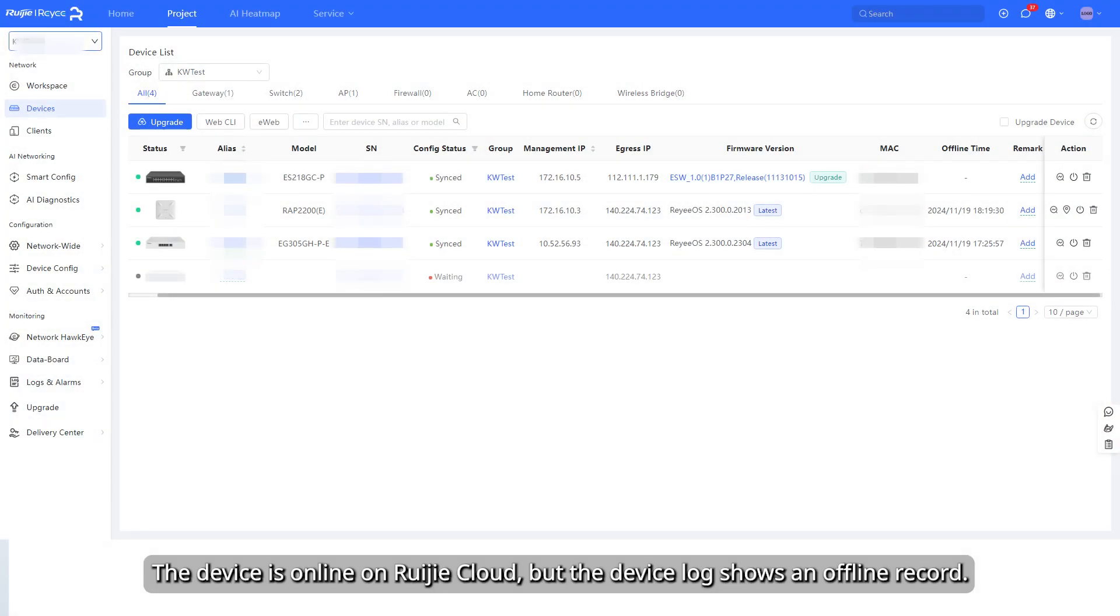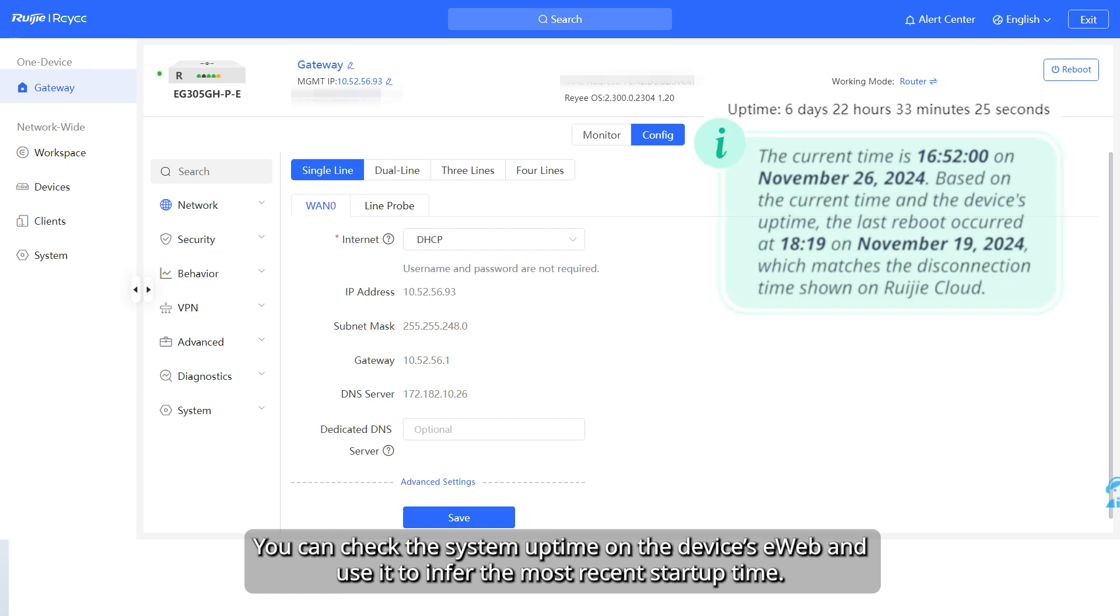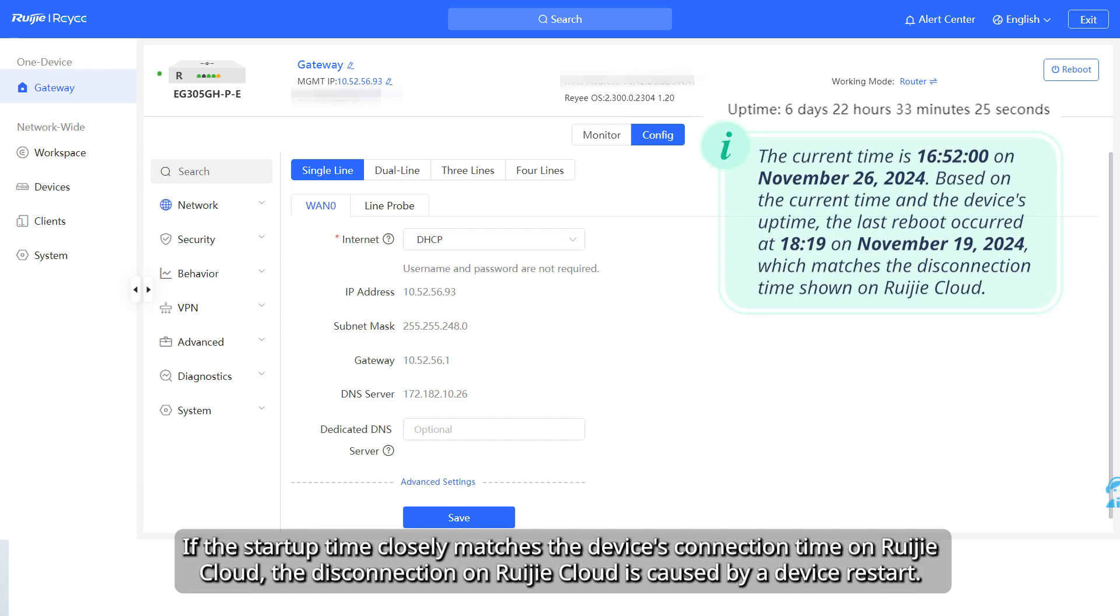The device is online on Weijia Cloud, but the device log shows an offline record. You can check the system uptime on the device's e-web and use it to infer the most recent startup time. If the startup time closely matches the device's connection time on Weijia Cloud, the disconnection on Weijia Cloud is caused by a device restart.